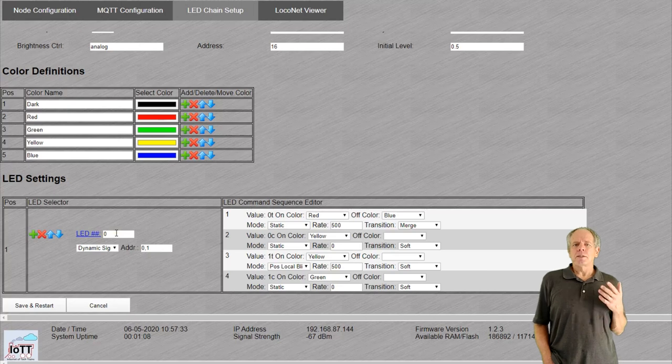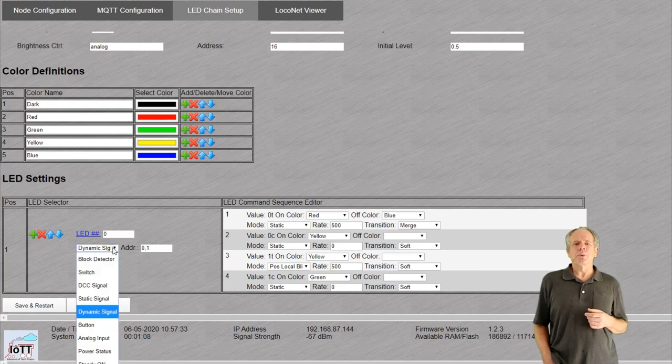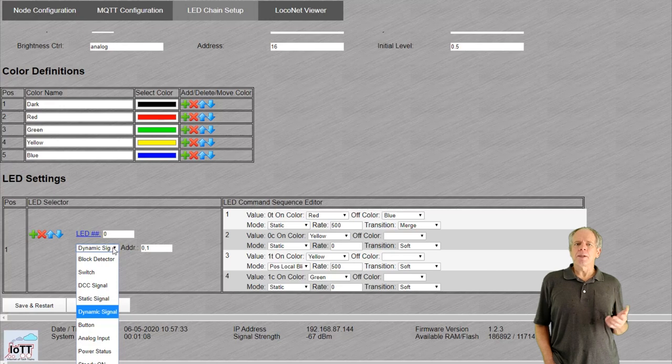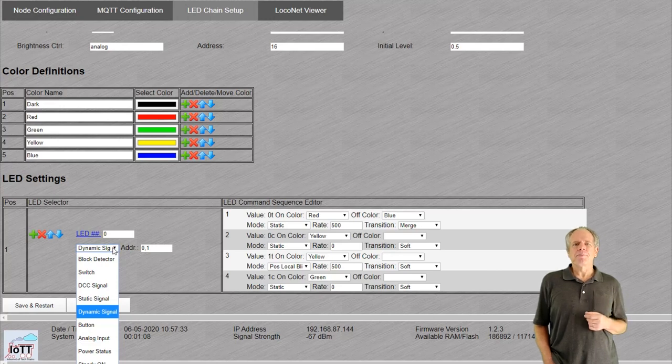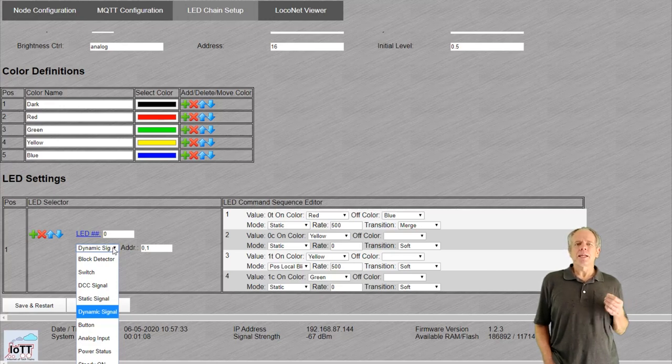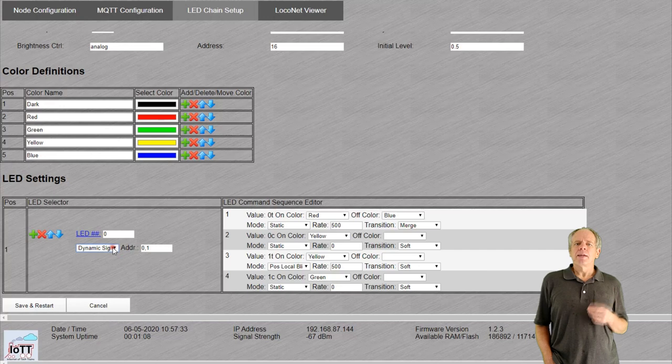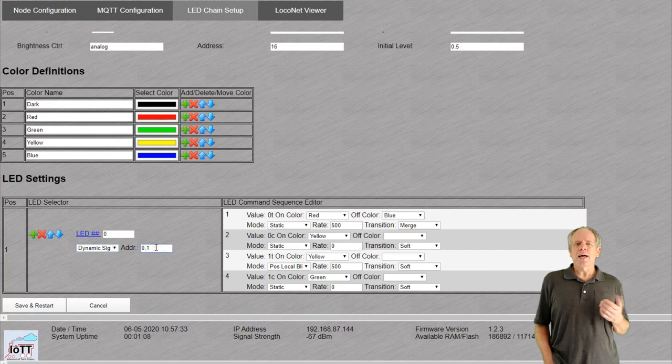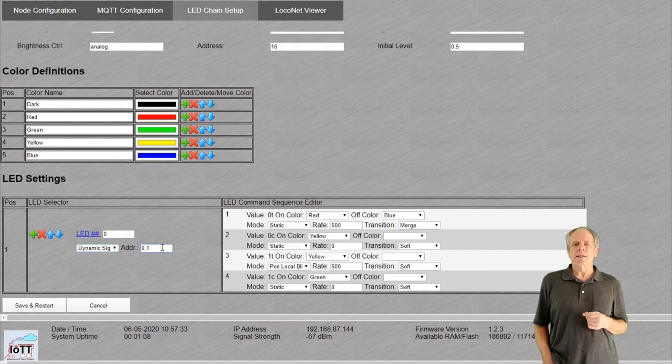The drop down box below lets you select the input type. In the example it is set to dynamic signal. We will see in a minute what that means.